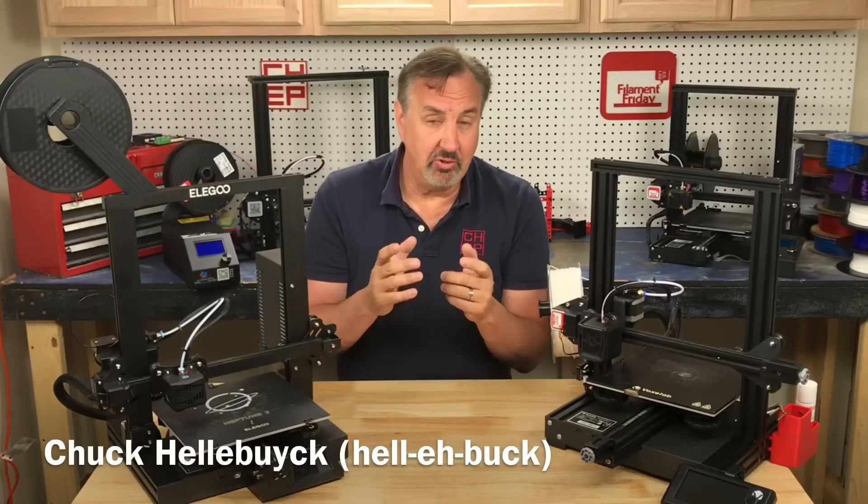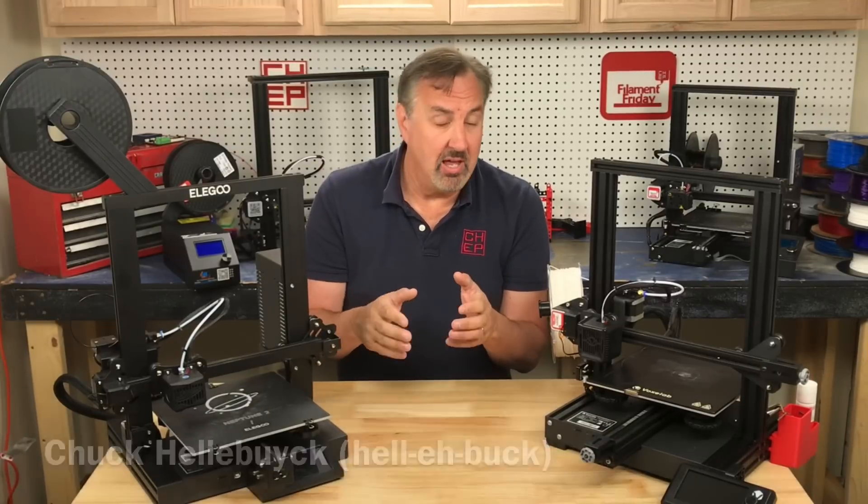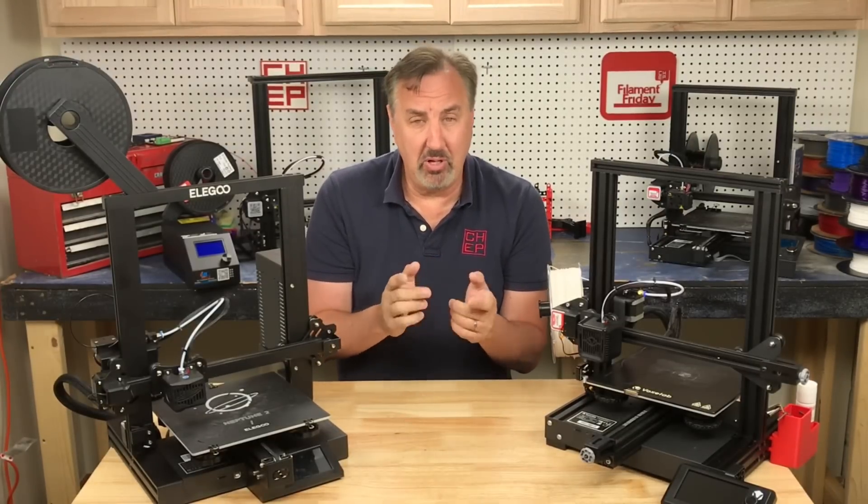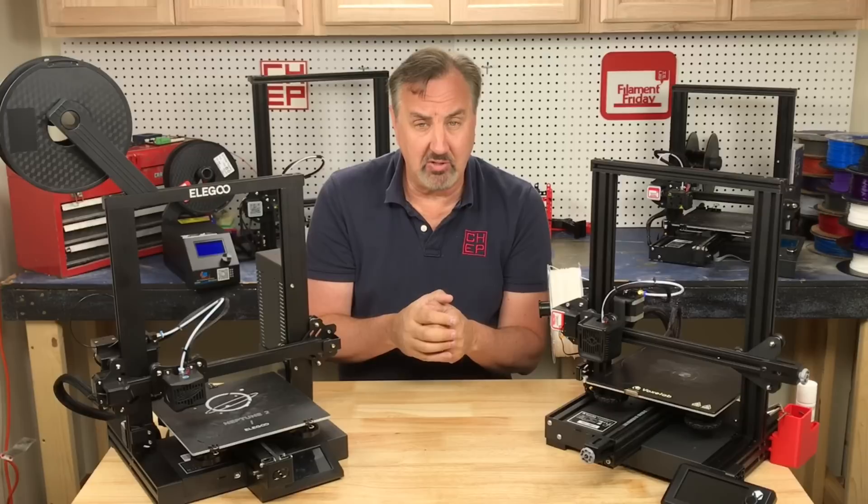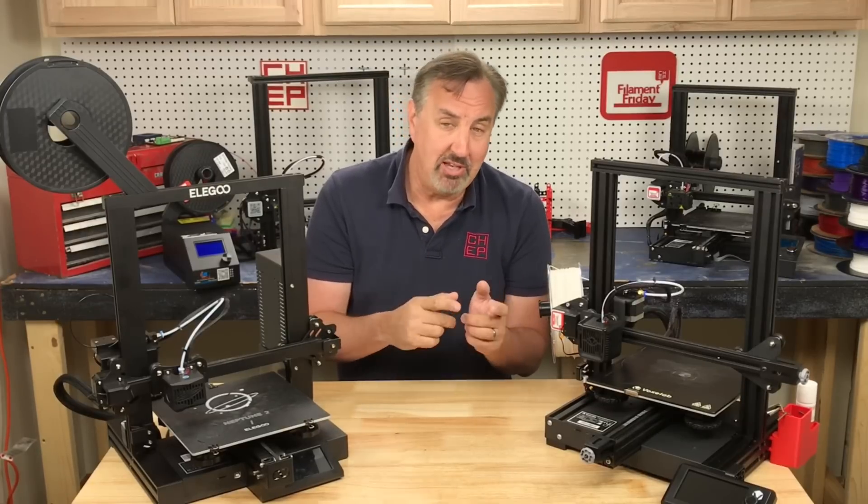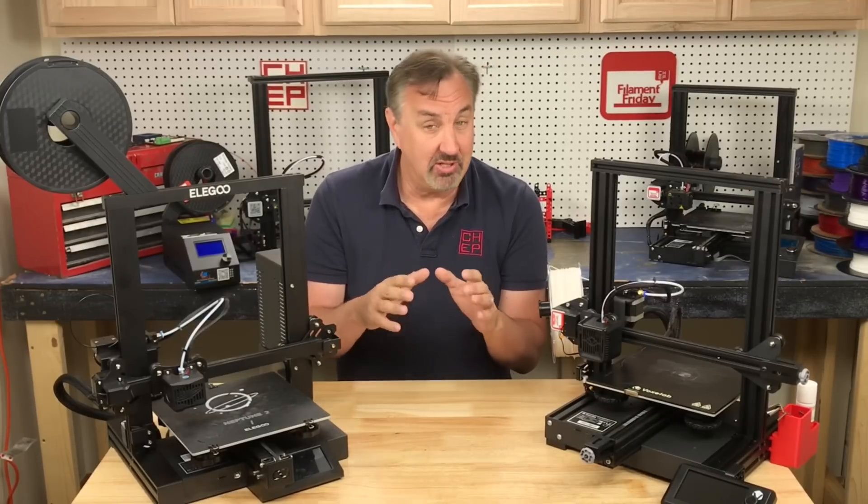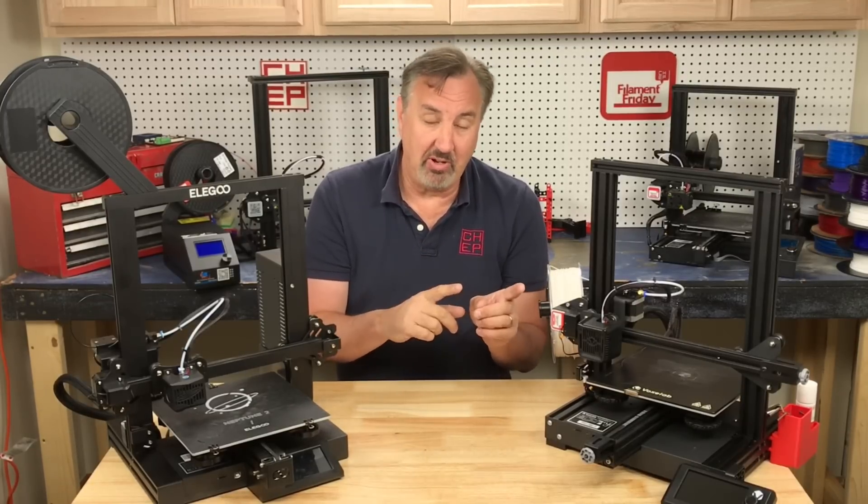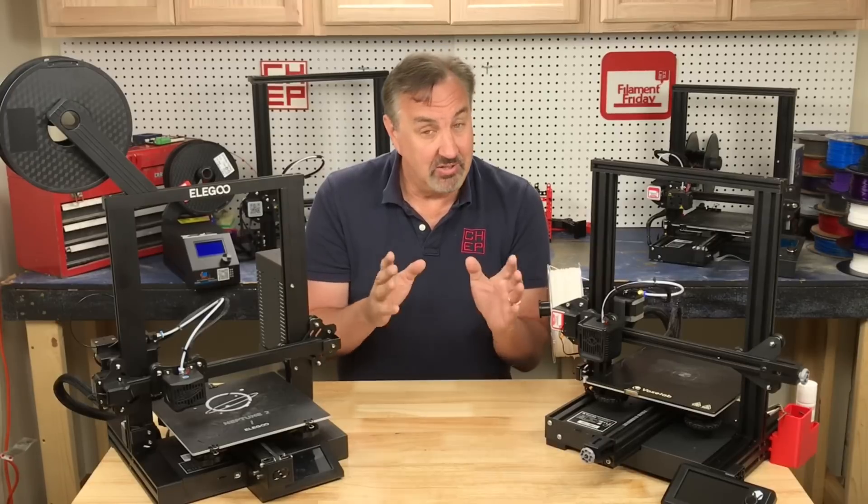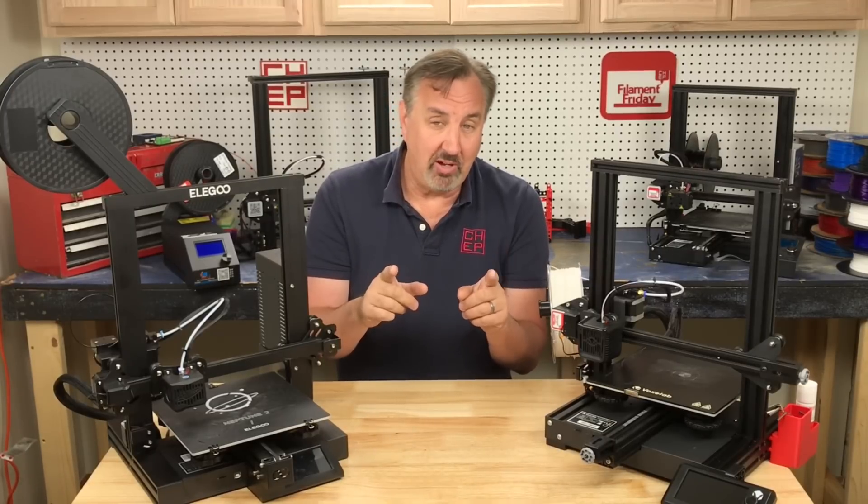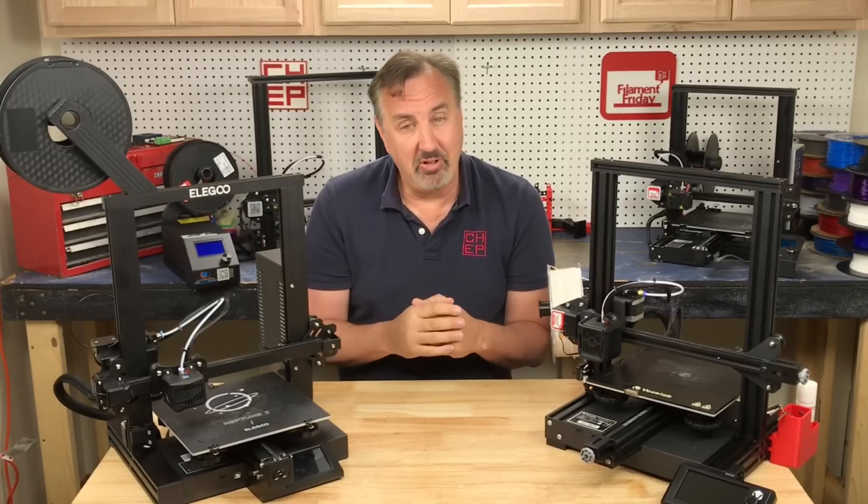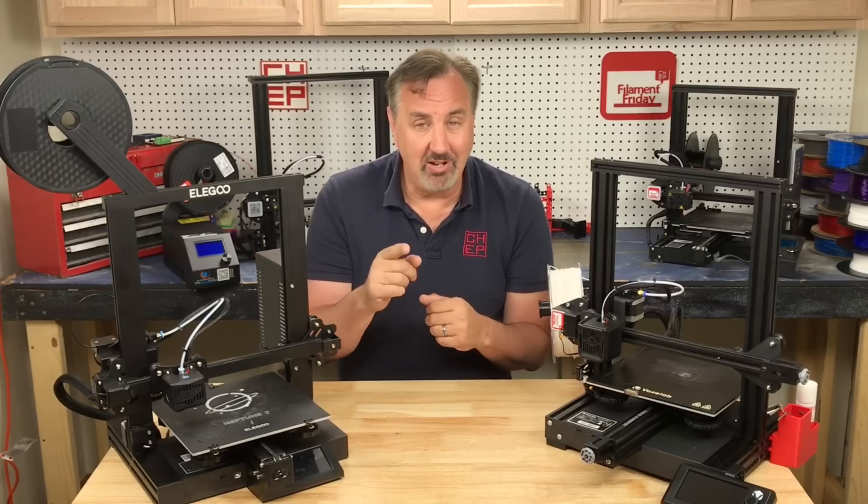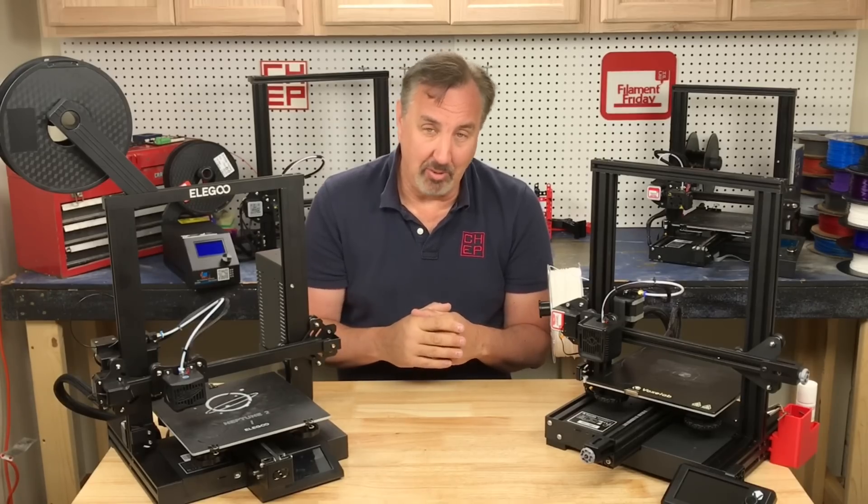Cura Slicer released version 4.10 and the biggest comment I got from viewers of Midwest RepRap Festival is they wanted me to keep releasing my profiles because they work better than the standard profiles in Cura. So I'm going to release new profiles and show you some of the features of 4.10 right here on Filament Friday.